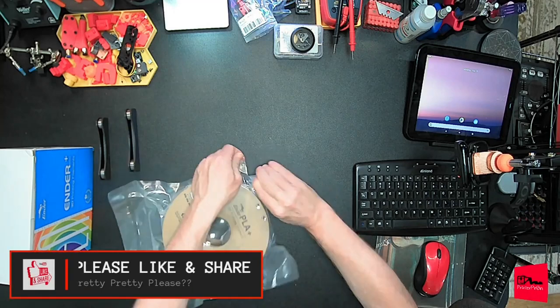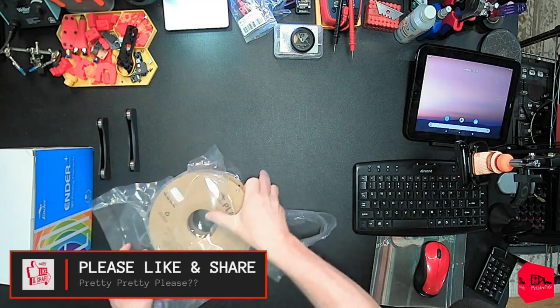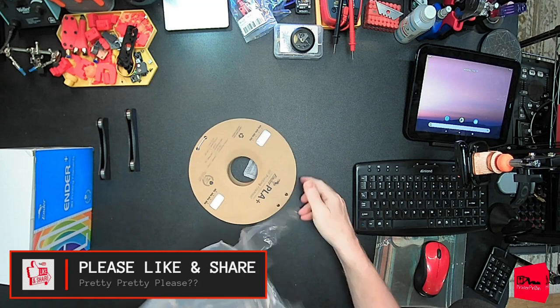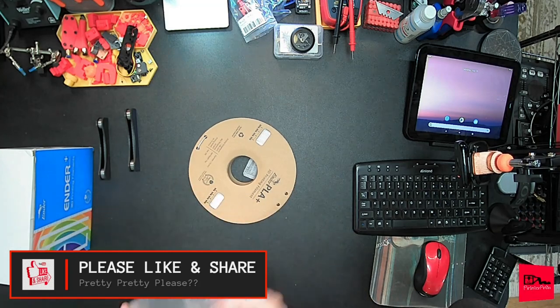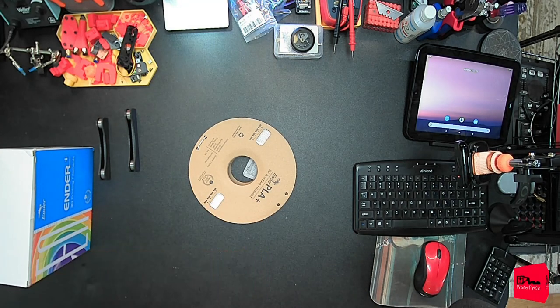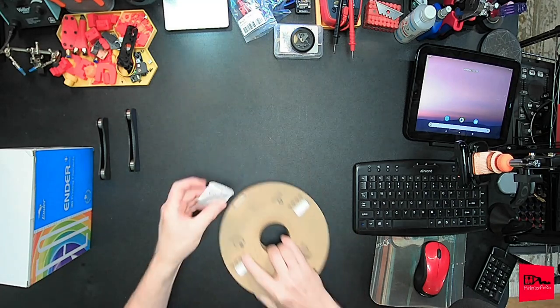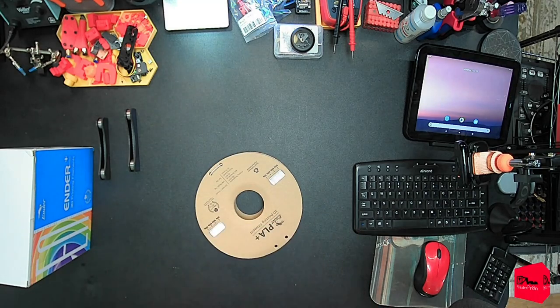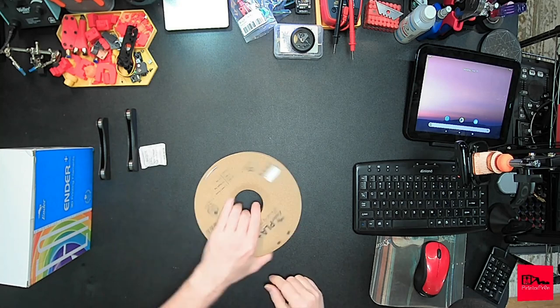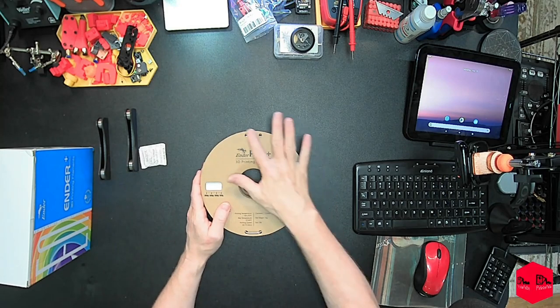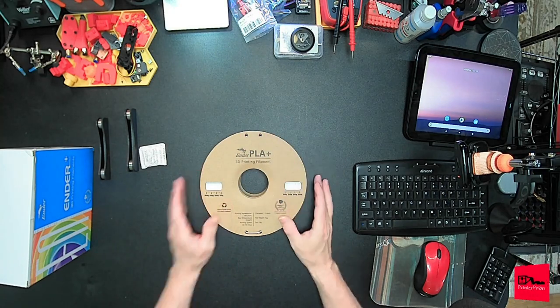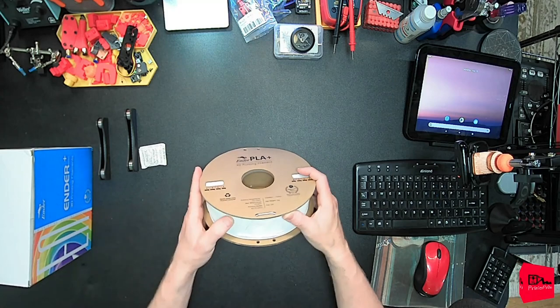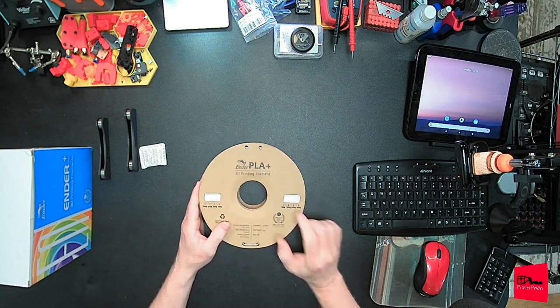Let's go ahead and open it up. It has a little easy tear. Non-reusable. One bag of silica. Air has leaked into this package.